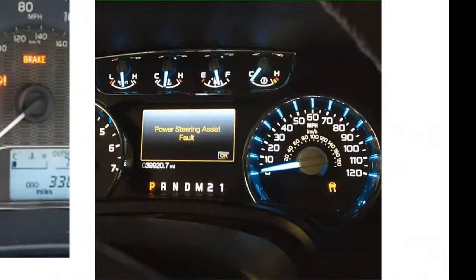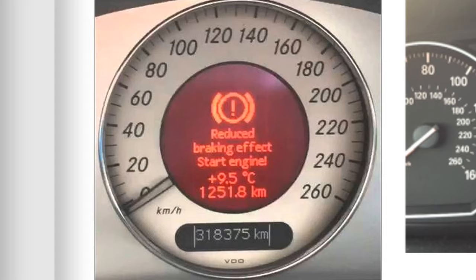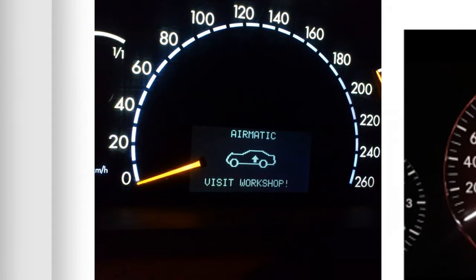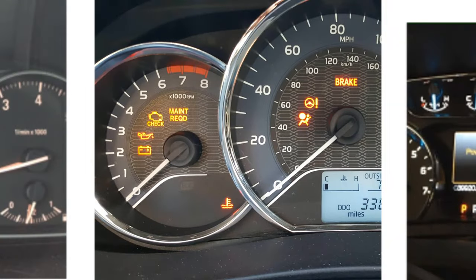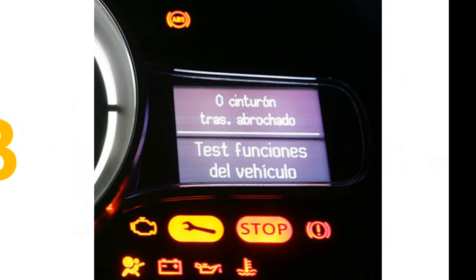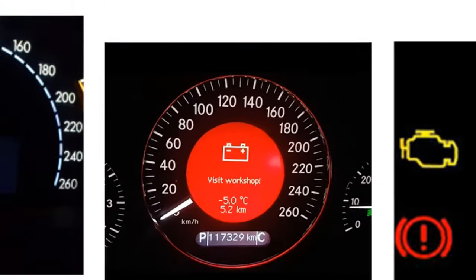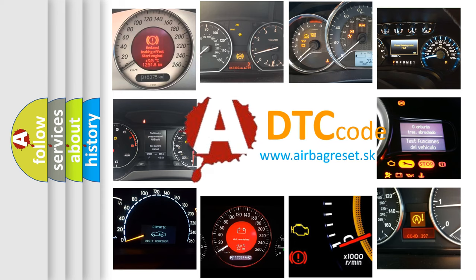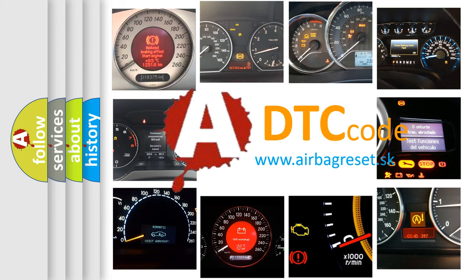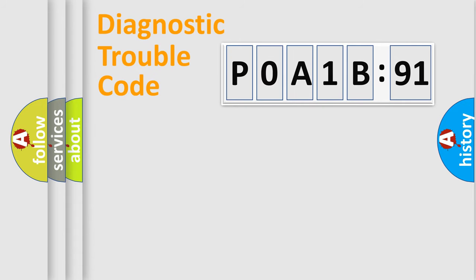Welcome to this video. Are you interested in why your vehicle diagnosis displays P0A1B:91? How is the error code interpreted by the vehicle? What does P0A1B:91 mean, or how to correct this fault? Today we will find answers to these questions together.